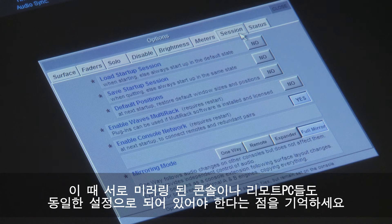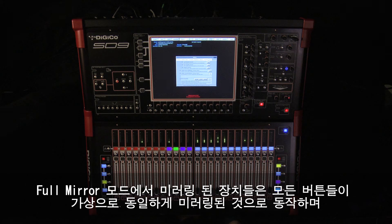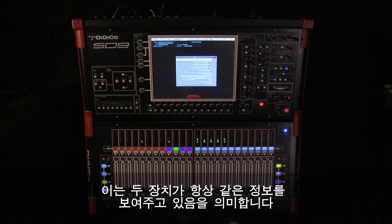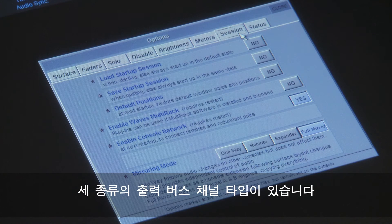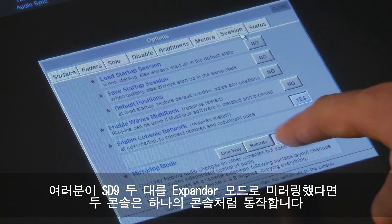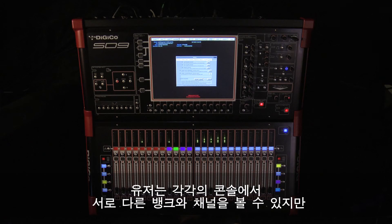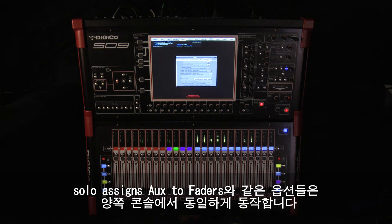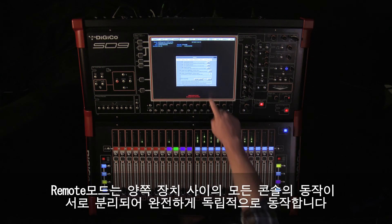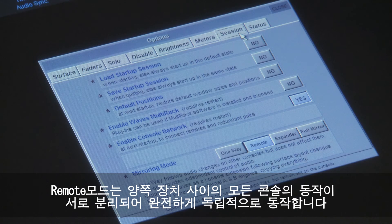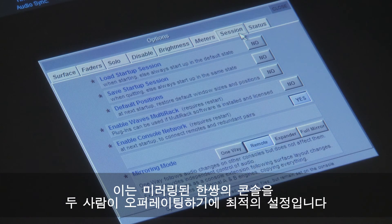It's worth remembering that the equivalent setting on the mirrored console or PC remote will also need setting. In full mirror mode, the mirrored devices will fully mirror virtually all button presses, meaning they are always displaying the same information. If you mirror two SD9s together and put them in expander mode, the two surfaces will act like a single work surface — you can view different banks and channels on each surface, but operations like solo assigns aux to faders are performed on both surfaces. Remote mode separates all work surface interaction between the two devices, and they operate entirely independently. This is the best setting for two-person operation across a pair of mirrored consoles.